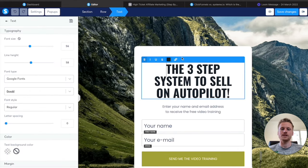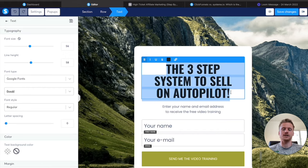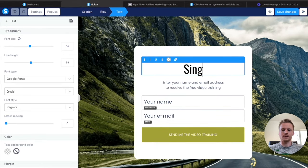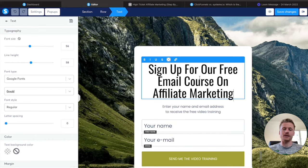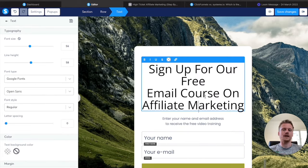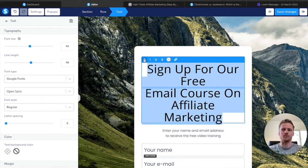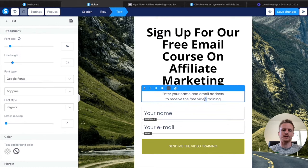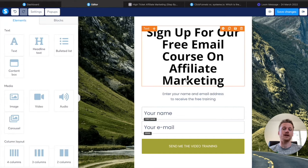We can change the font, whether it's bold, or the color. I'm going to make this into a headline — I'll select it all, delete it, and type sign up for our free email course. I'm going to highlight this, change the font to something that looks a bit better, and since this is our headline, I'll make everything bold by clicking the B. Then I'm going to go down to the sub headline and take out the word video, because it's an email course and not a video course. So we have our headline and our sub headline.